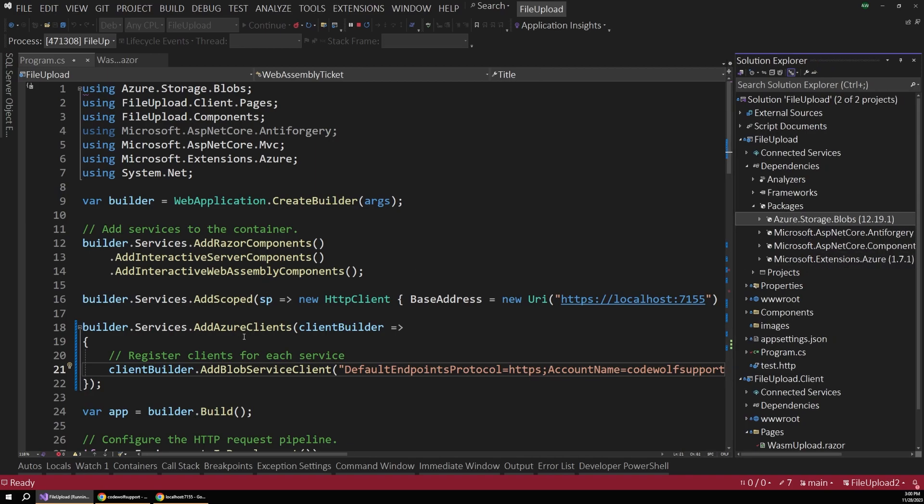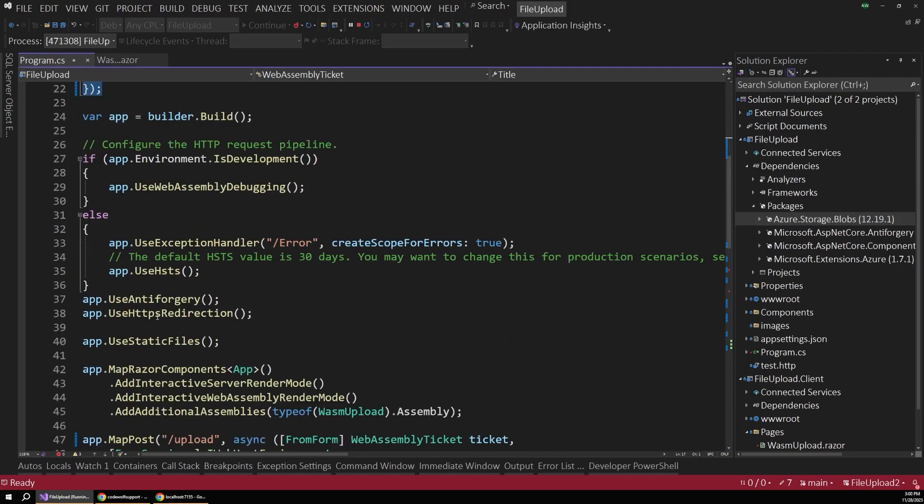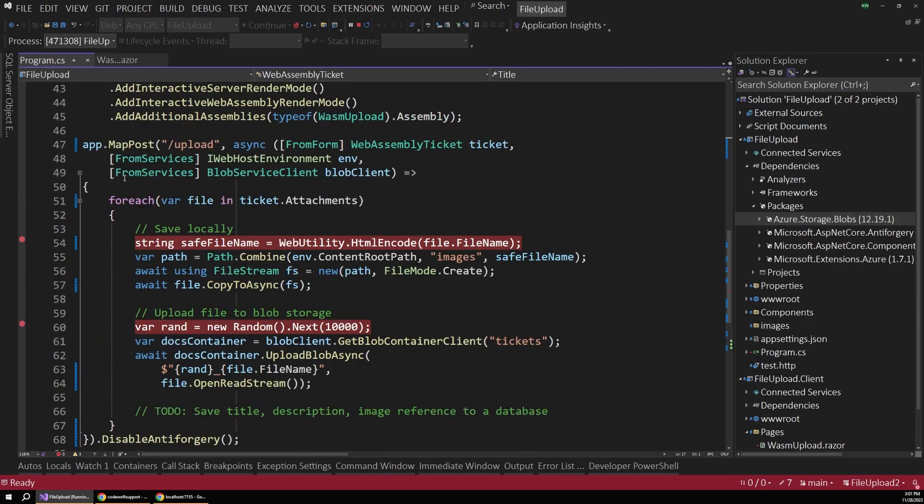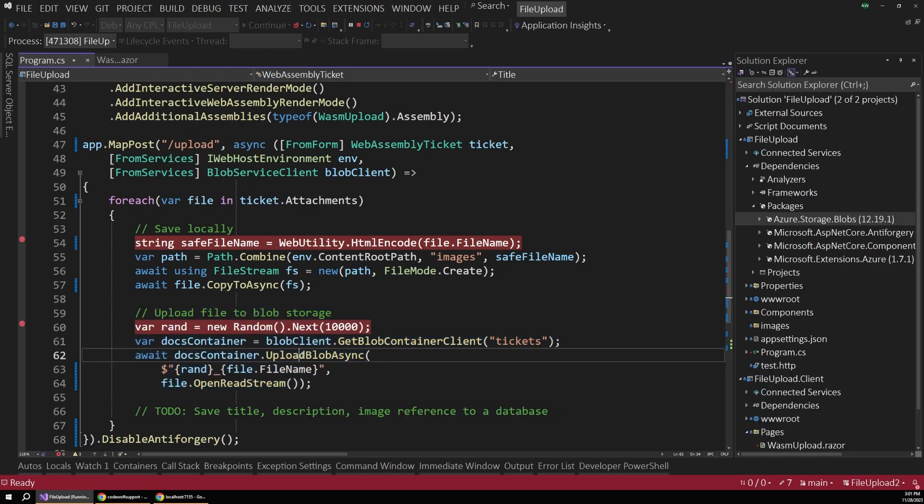And just with this simple setup, you'll be able to inject your Blob service client here. And then we can perform a similar saving operation, just uploading that to Azure rather than saving it to our local file system.